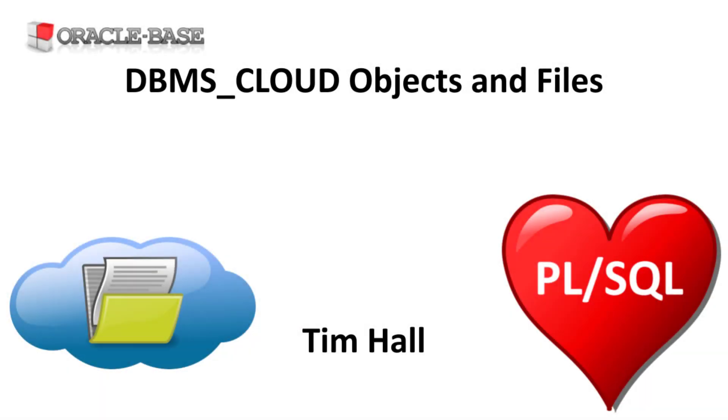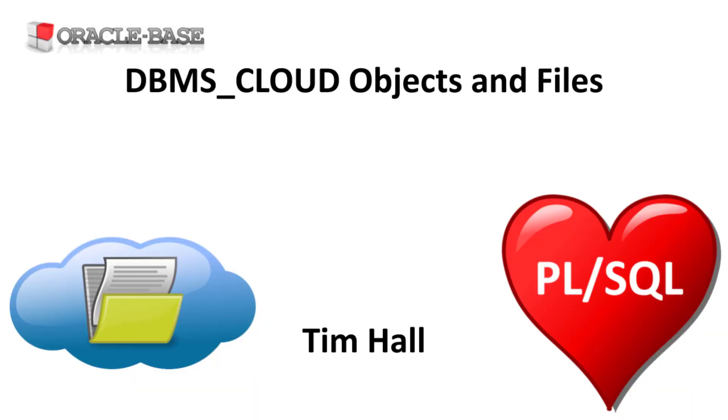Hi, it's Tim from Oracle Base. In this video we'll demonstrate some of the functionality of the DBMS_CLOUD Package with reference to objects in a cloud object store and files on the database server file system.